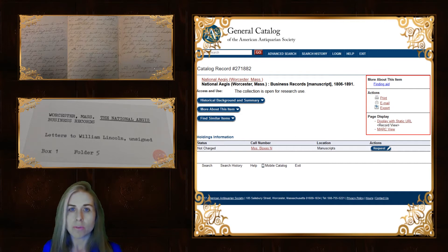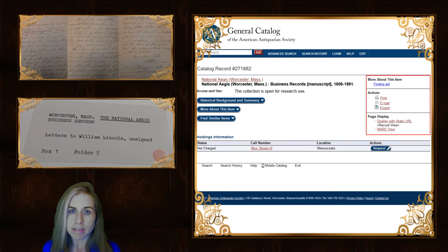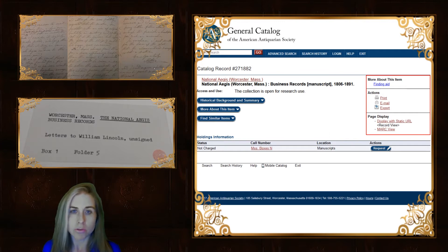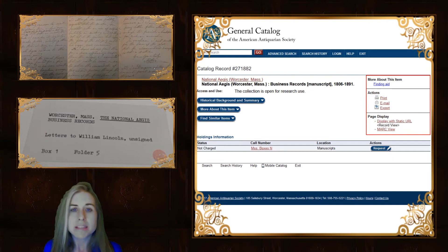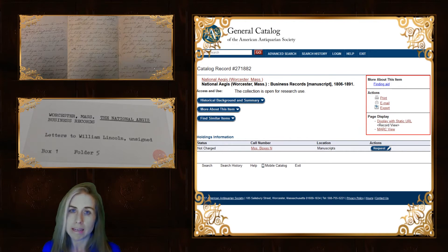We also need the information from the printed label on the folder and the box. In this case, the box information is also printed on the folder, so I only took a picture of that. If you are in an archive and taking lots of images, make sure you always take photographs, or at least very careful notes, of the different folders, boxes, and collections you're looking at, because this information is normally not included in the catalog record you'll find online. If you don't take it when you're there, you'll not be able to retrieve it again easily.